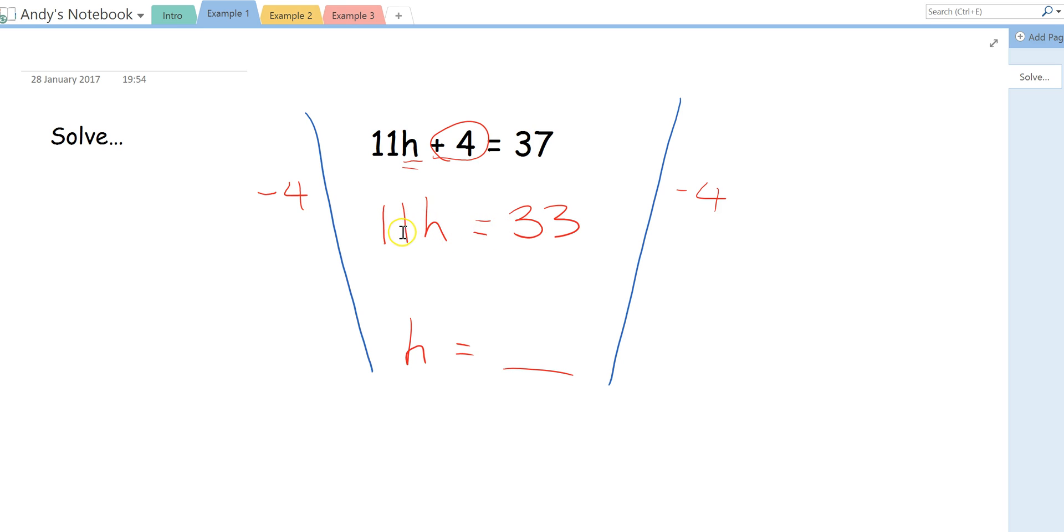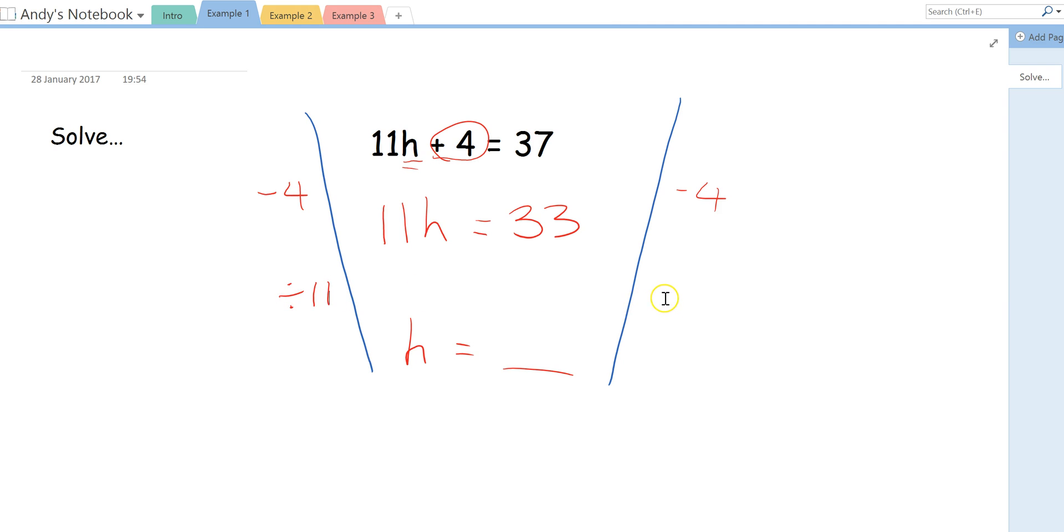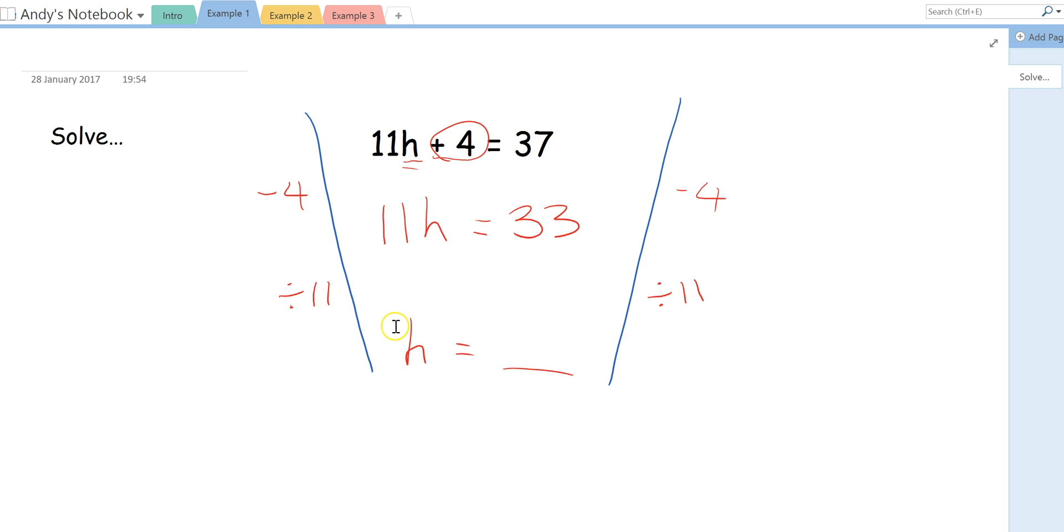So to undo this multiplying by 11 and to get to this H equals something, all we're going to do is divide by 11. And remember, whatever we do to one side of an equation, we have to do over here as well to the other side. So I've done 11H, split equally between 11 is H. When we see H, it just means 1H. Now I'm going to do the same on this side. 33 divided by 11 equals 3.